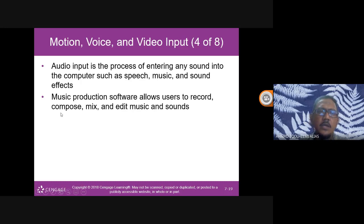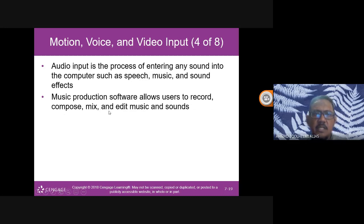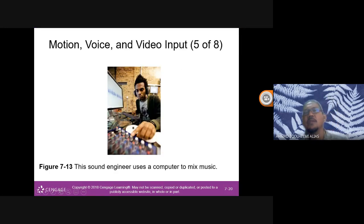Audio input is the process of entering any sound into the computer, such as speech, music, and sound effects. Music production software allows users to record, compose, mix and edit music and sound.